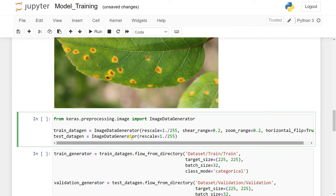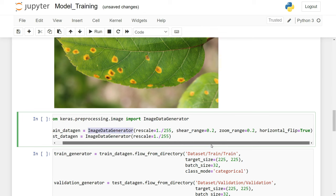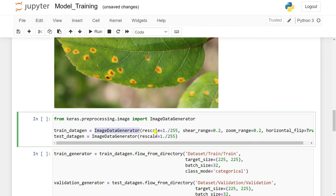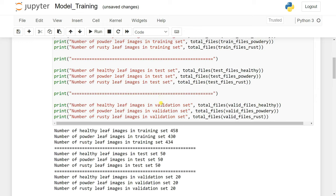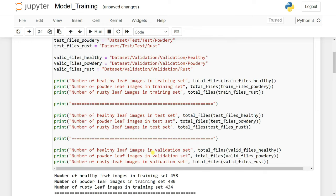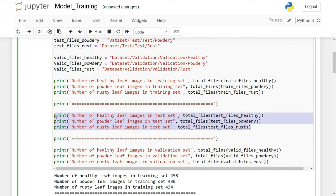We create the ImageDataGenerator object and run the cell. We apply it to our full dataset — we have three folders: train, test, and validation. We'll use the training set and validation set. The test set is used to check accuracy. For this we use flow_from_directory, which takes all images from your directory. You can see it found 1,302 images belonging to 3 classes.